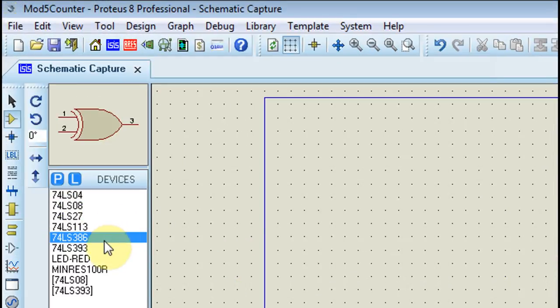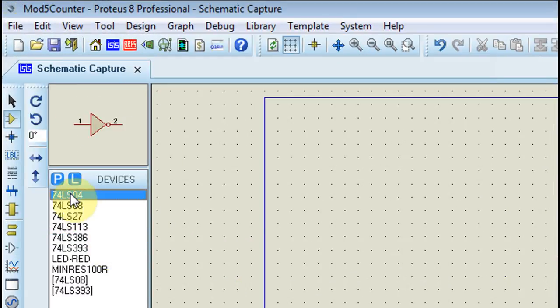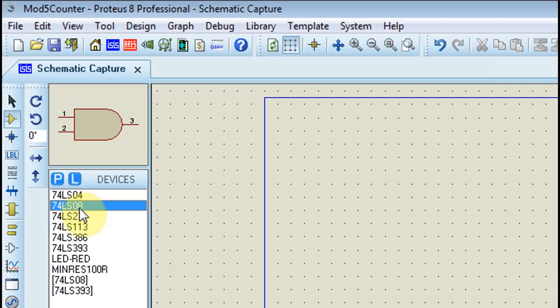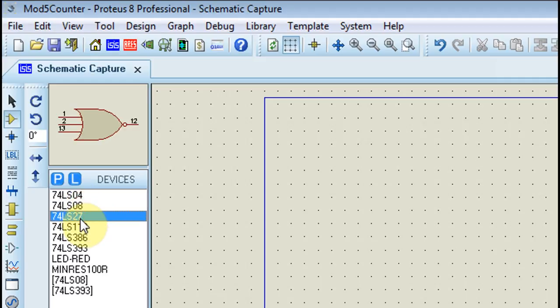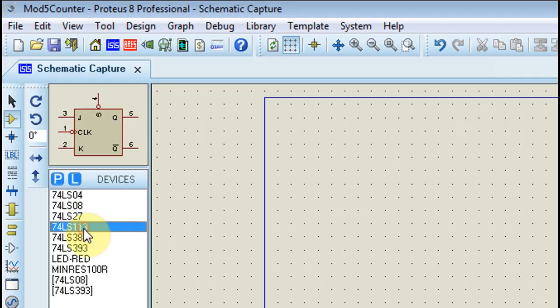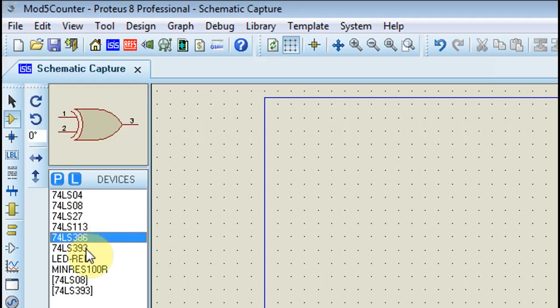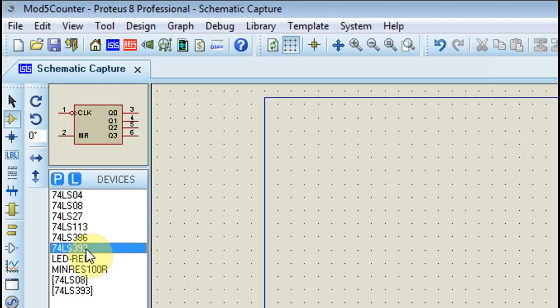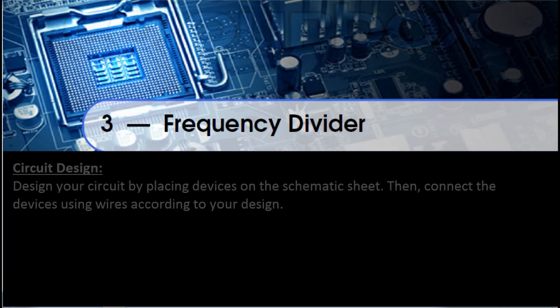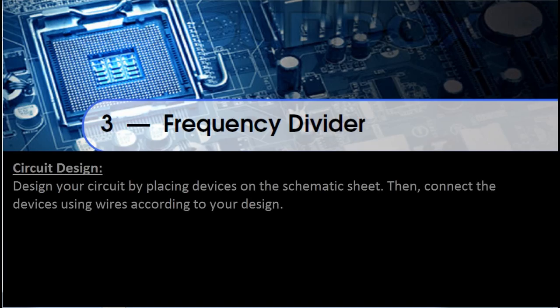You can check the selected devices in the Devices list in the Schematic Capture window. Design your circuit by placing devices on the schematic sheet and wire them according to your design.